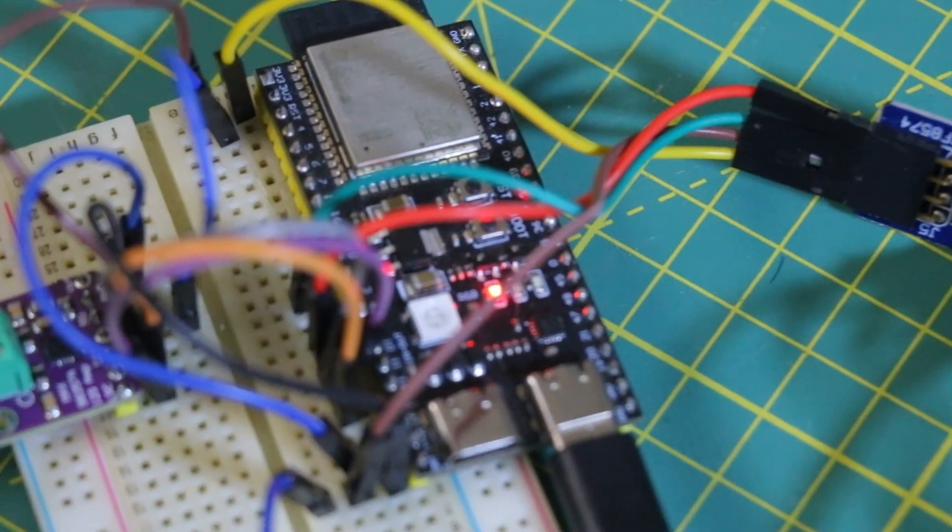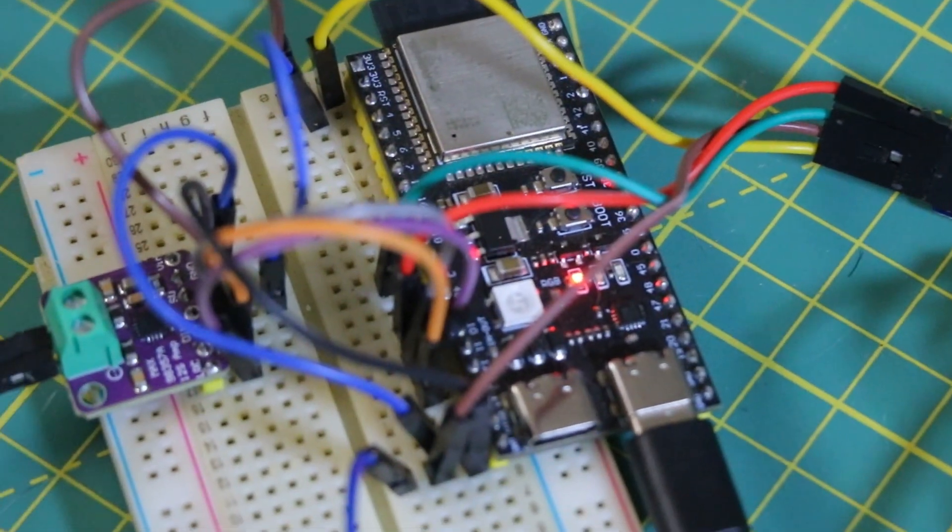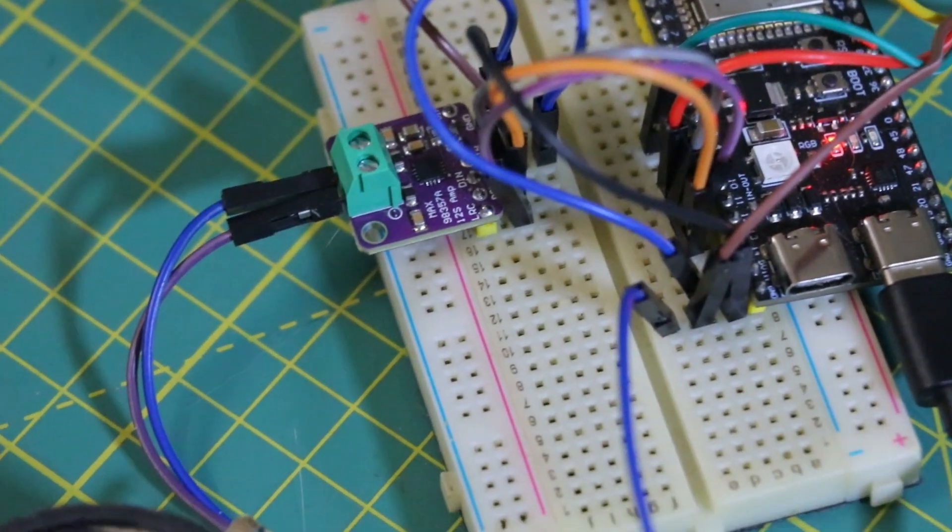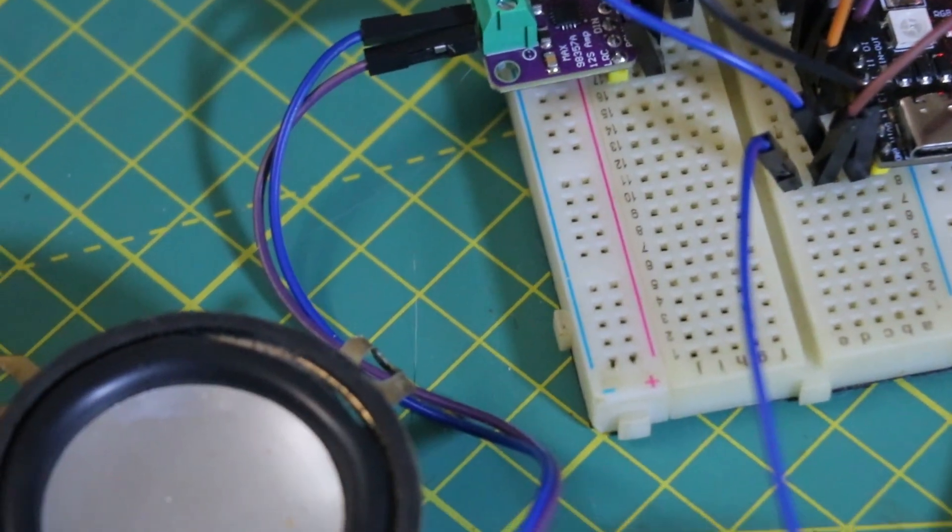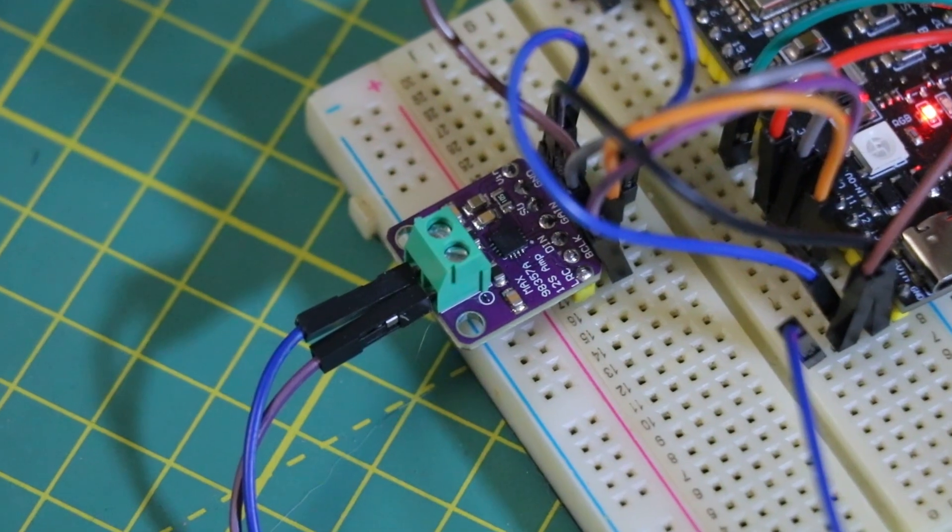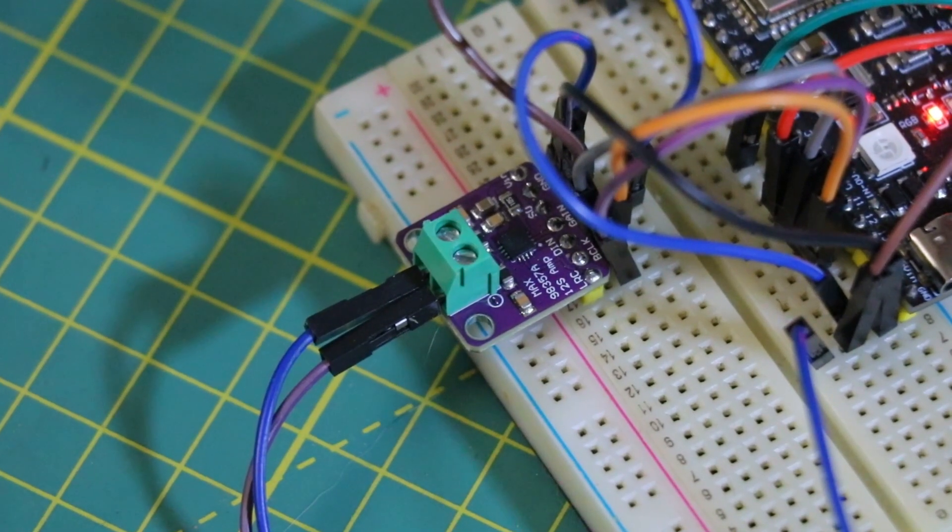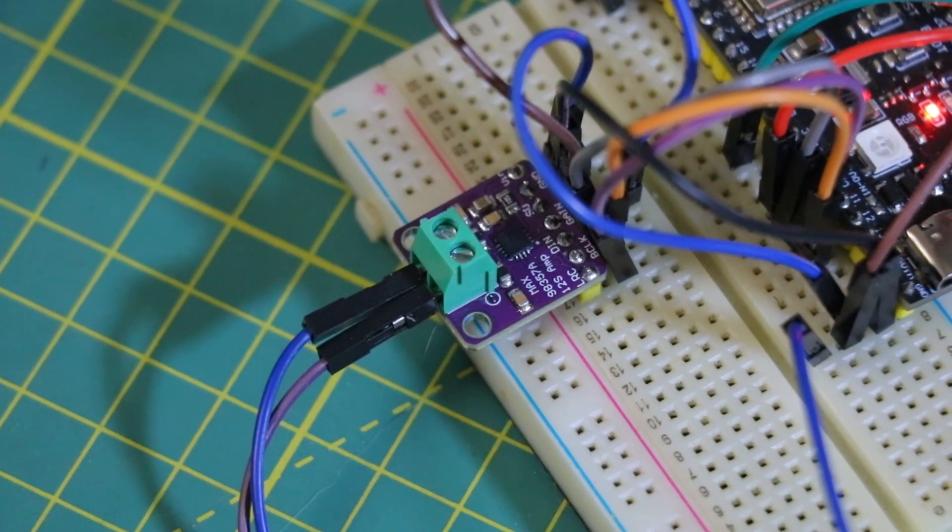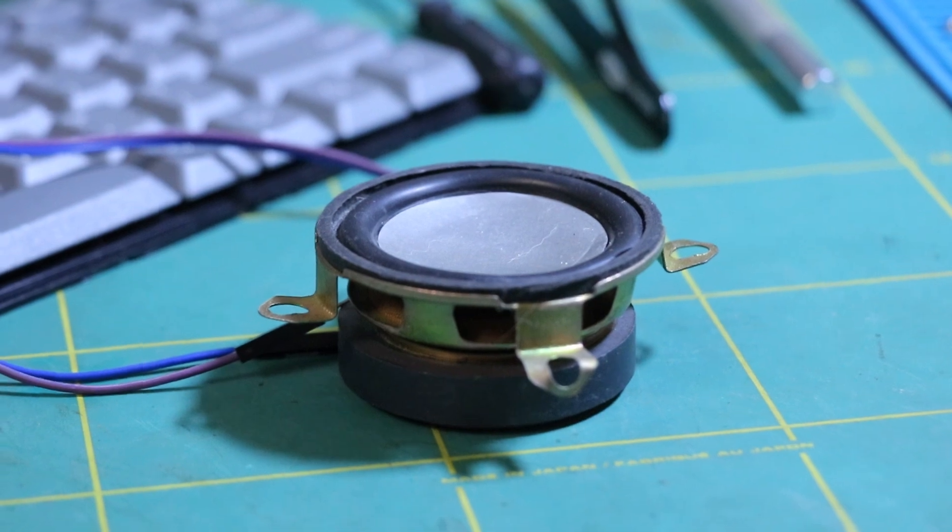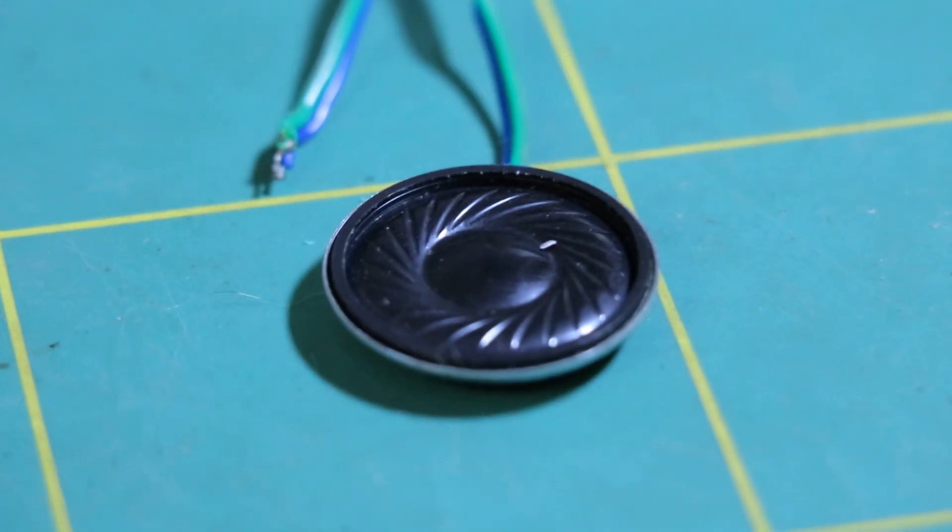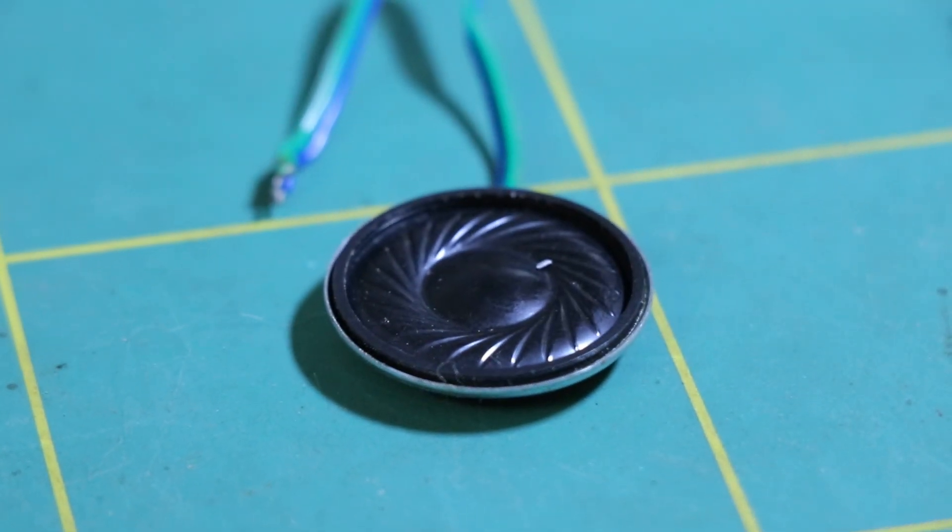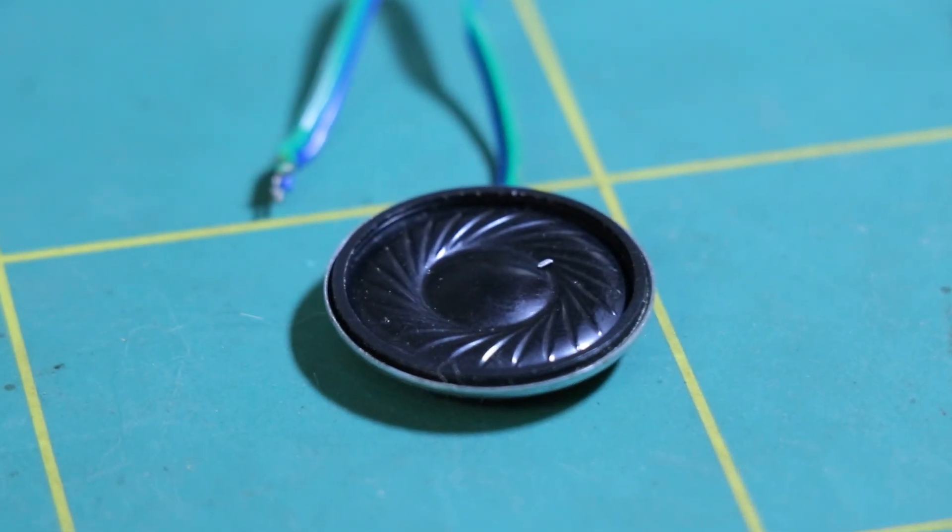Hardware-wise, the chain is simple. The ESP32 streams audio over I2S, and the MAX98357 converts it to Class D output. And a tiny 4 to 8 ohm speaker brings the voice to life.